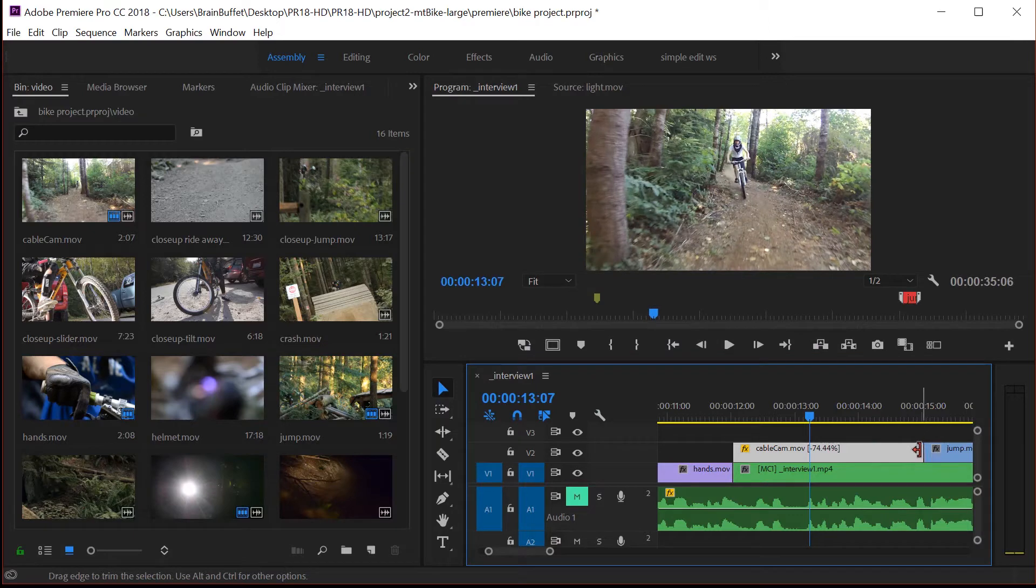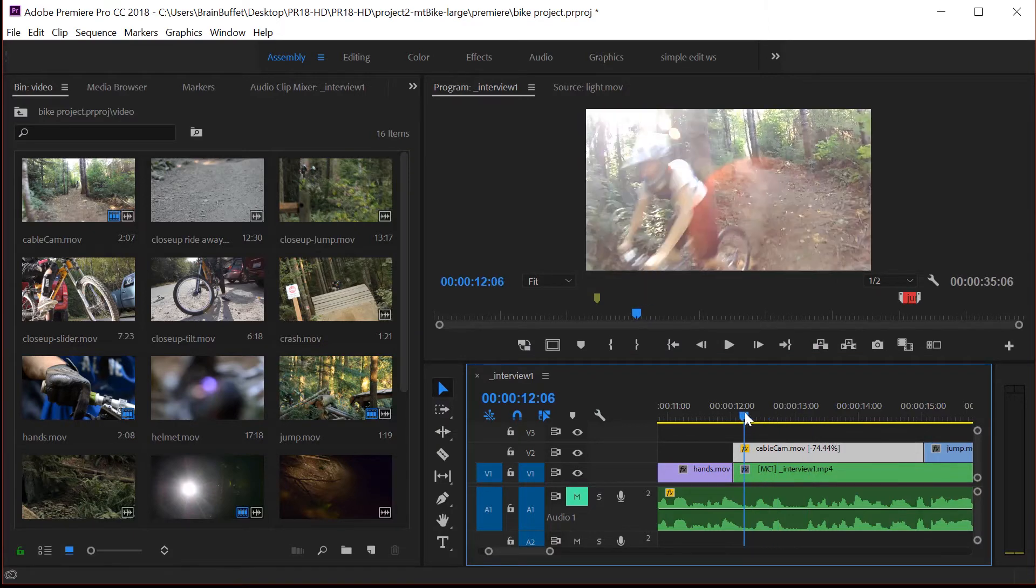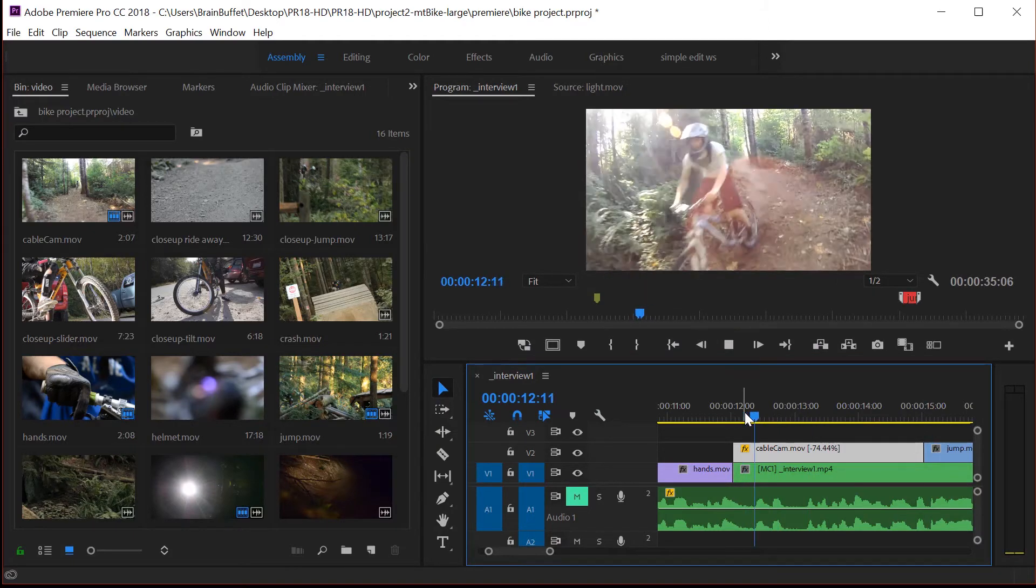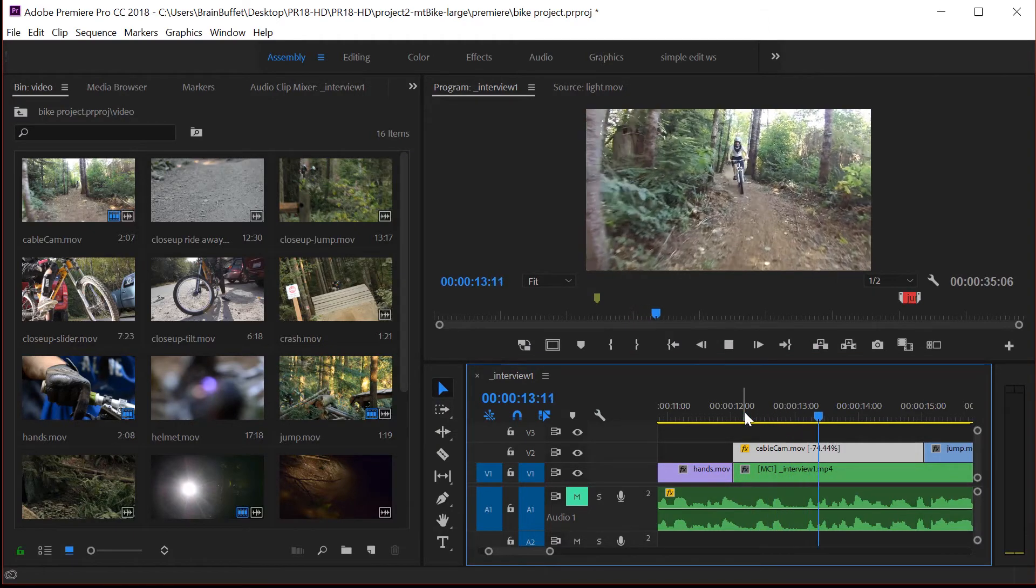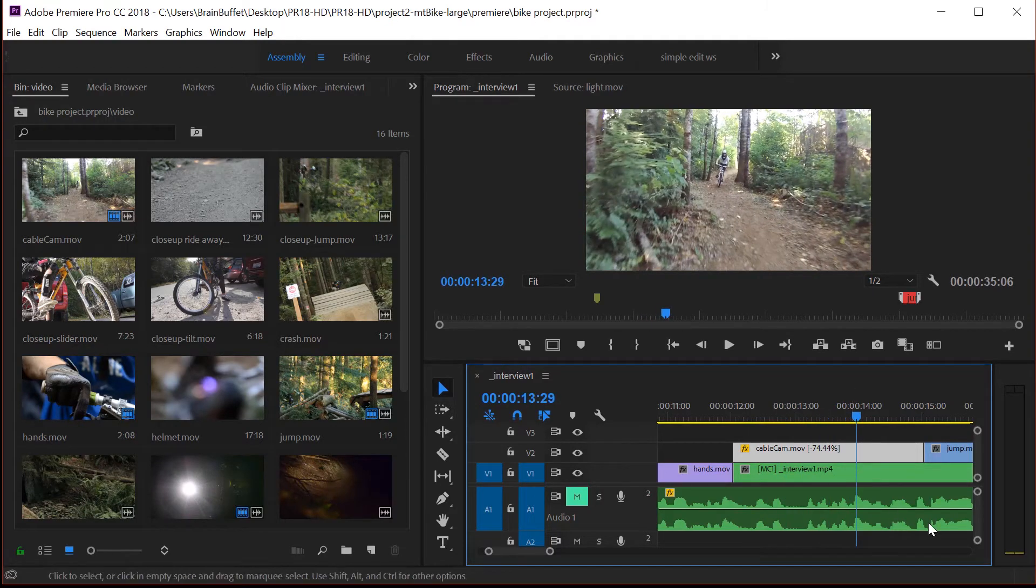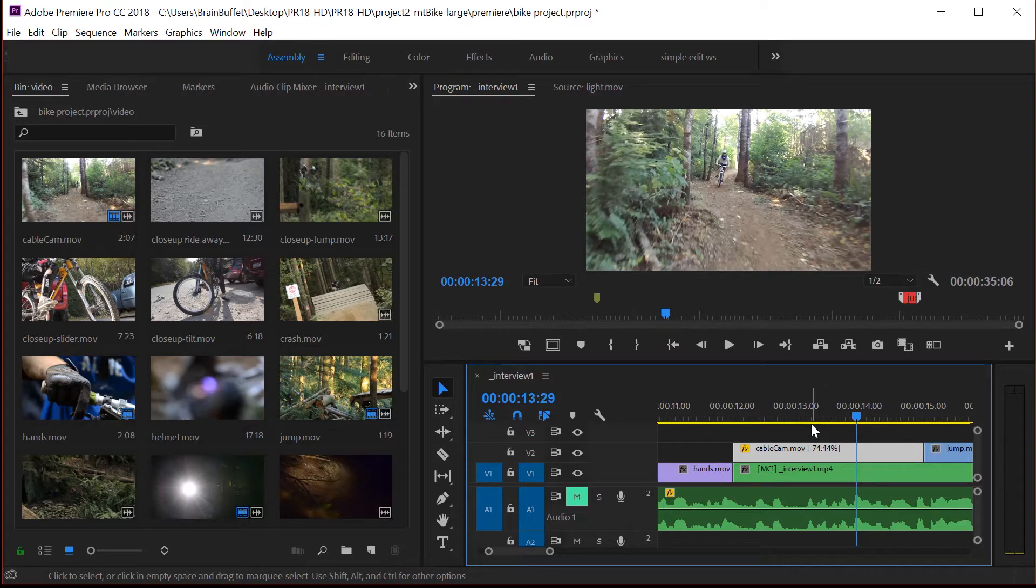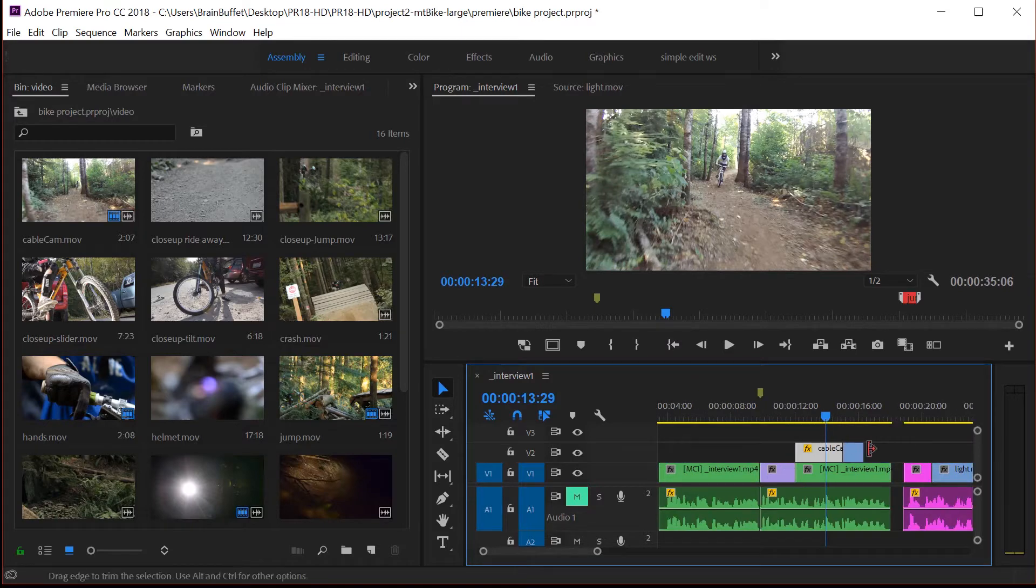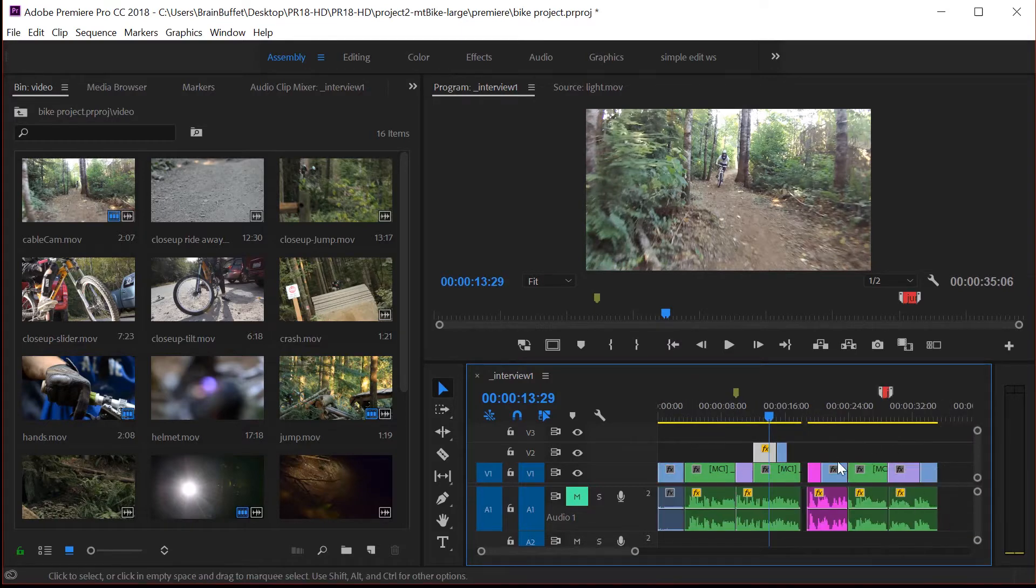And you can see it made it longer. If I play it, he's going backwards up the hill, which is pretty cool. So that's the reversed video. And it shoved this over. But if we zoom out, you can see it shoved everything else over.